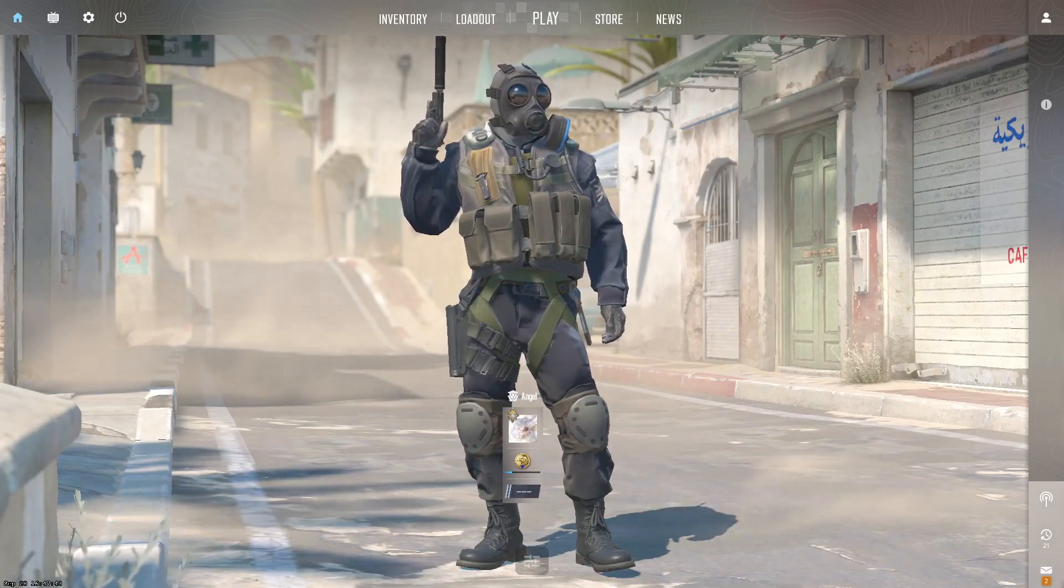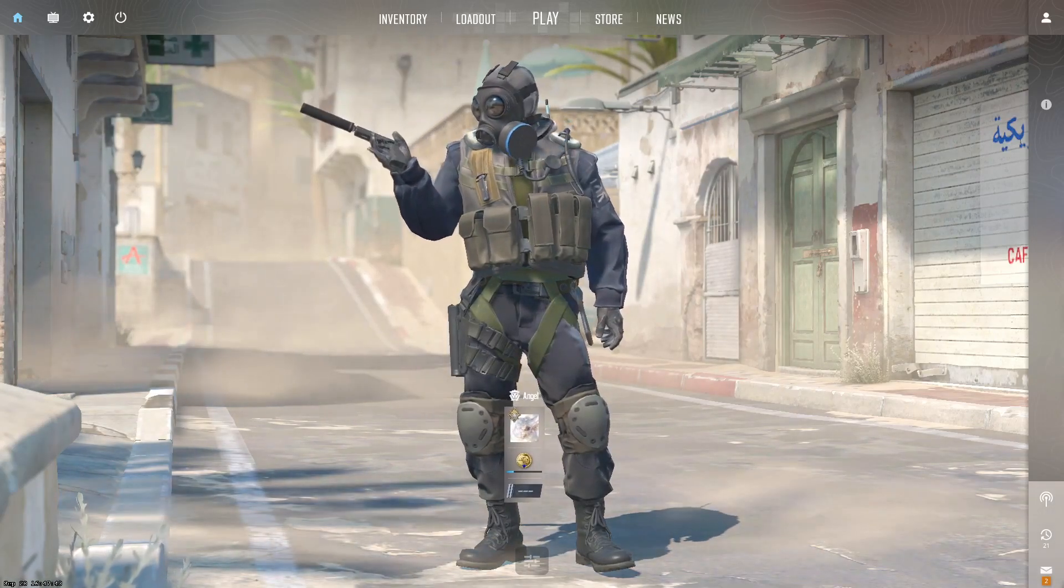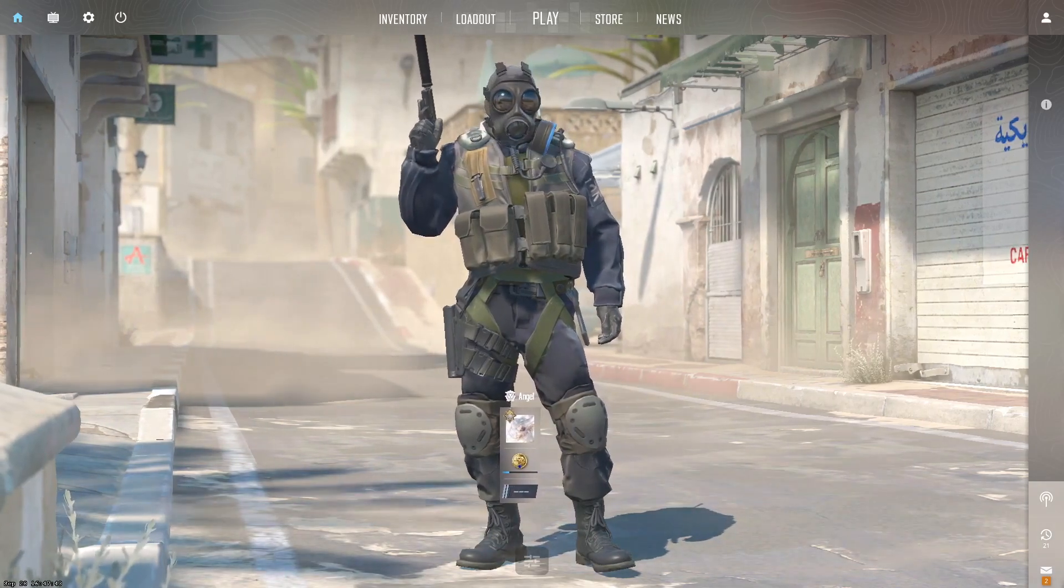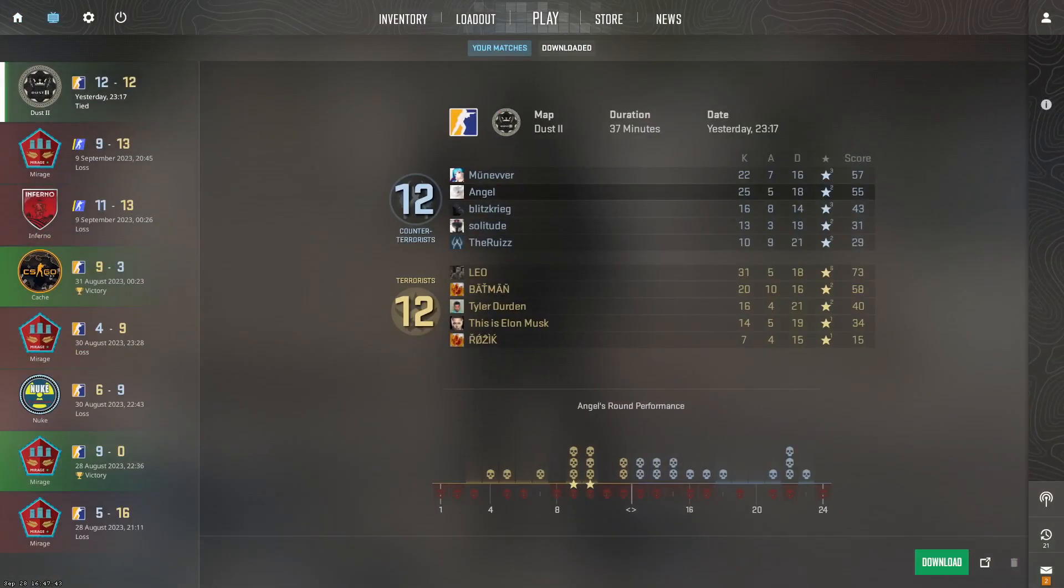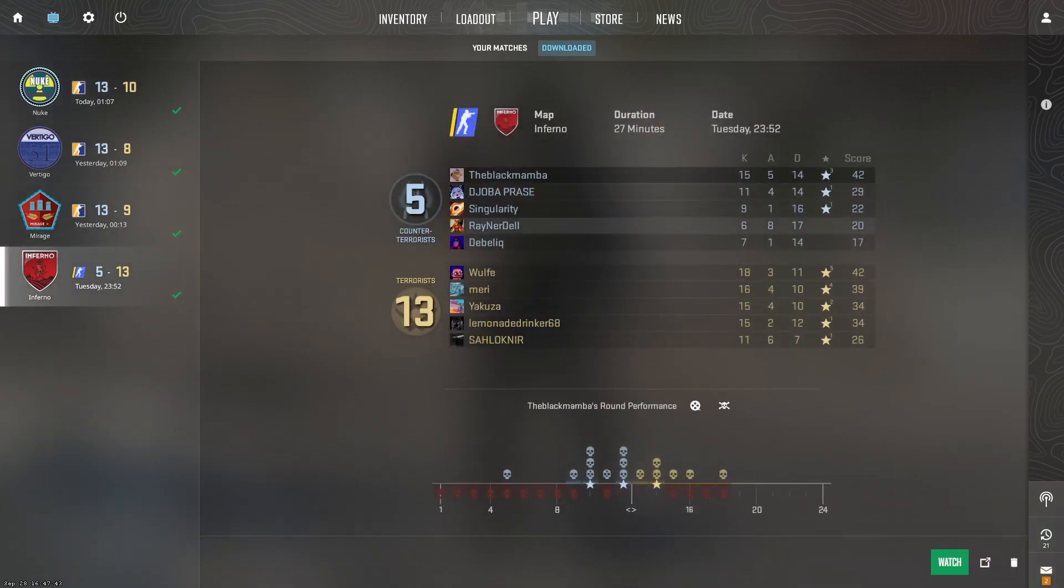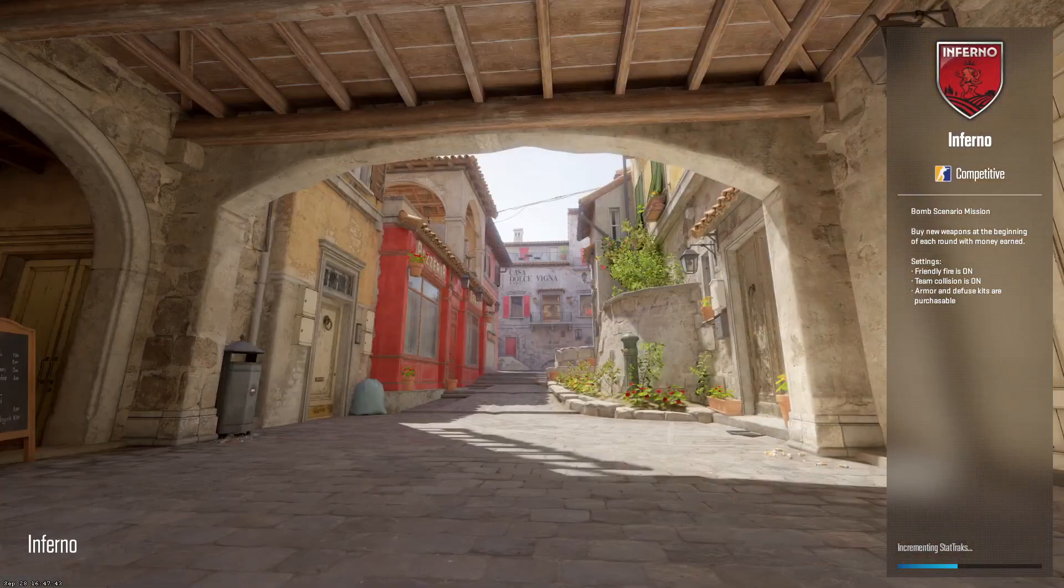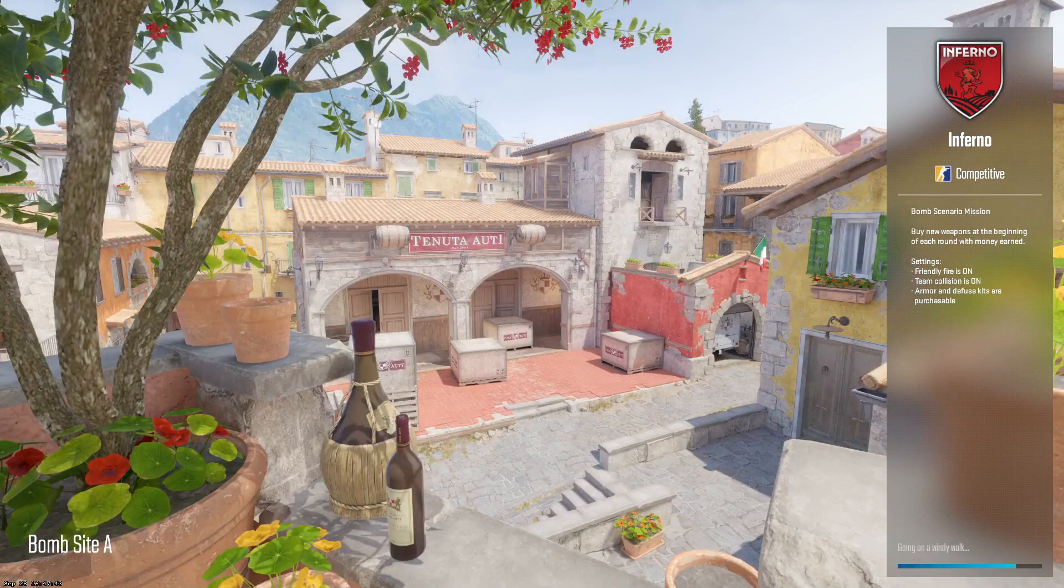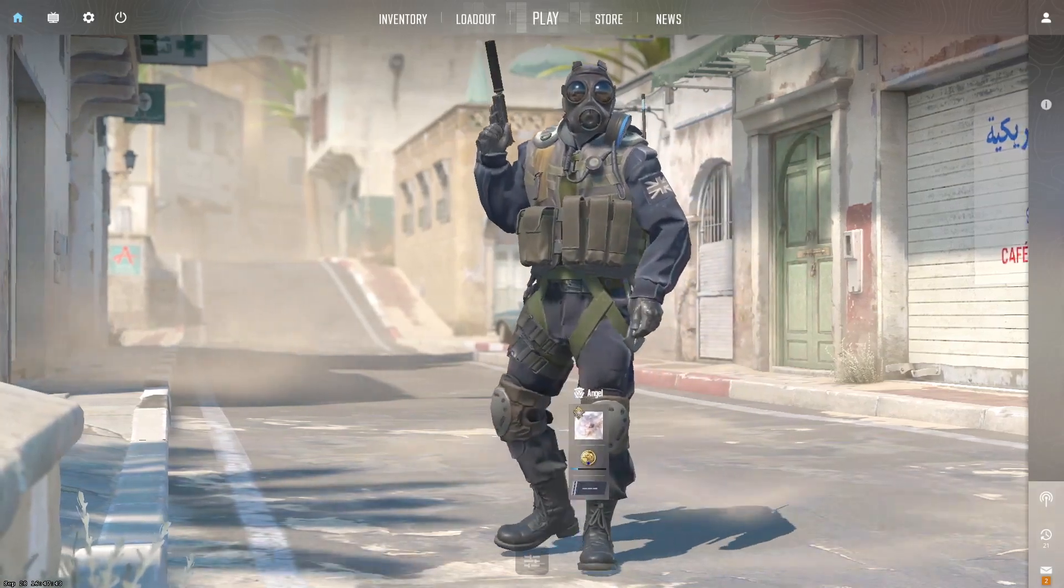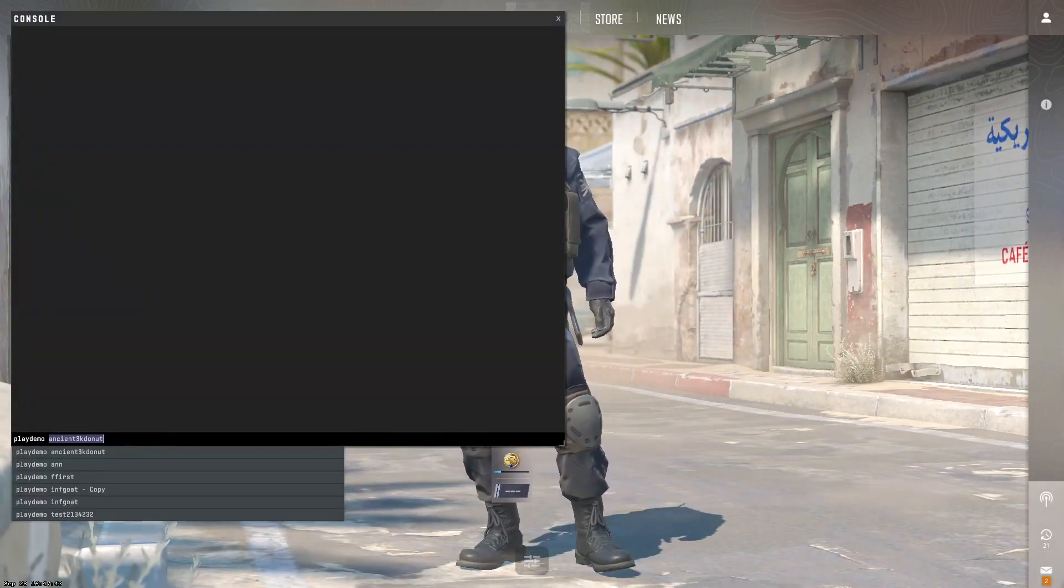If you're a CS:GO frag movie creator like me, you might have had some demos from the CS2 limited test. However, if you actually decided to look at those demos after the limited test ended, you might have noticed one thing. I'll show it right here. When you try to boot up the demo that you have from the limited test, it just straight up doesn't boot up and goes back to the main menu.